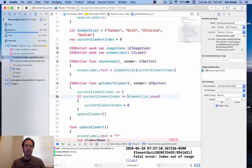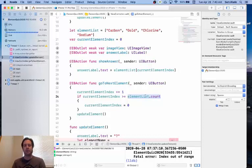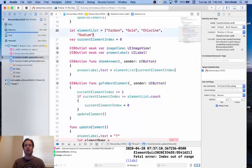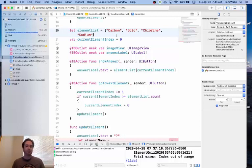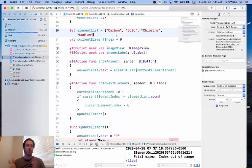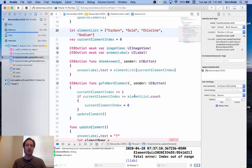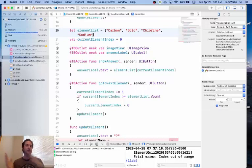We could have here, we could have just used the number four, but usually it's a good idea to get the count of the array, because if later you decided, hey, I want to make this more robust and you add more element images and add more elements to this, then that's going to change what the count is. And so you don't want to have to add things here and then change something down here. This would automatically update if you add in more elements or take out elements.